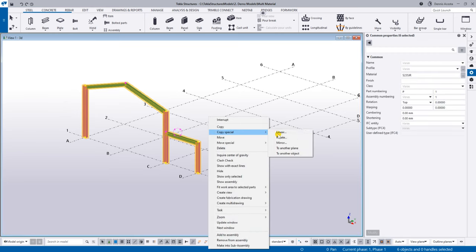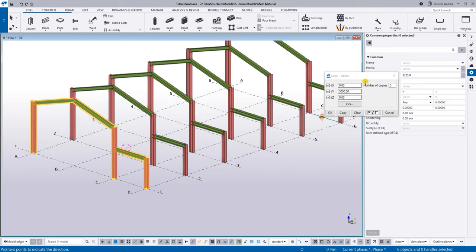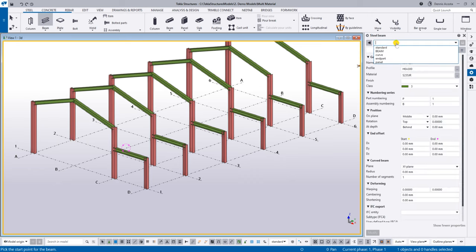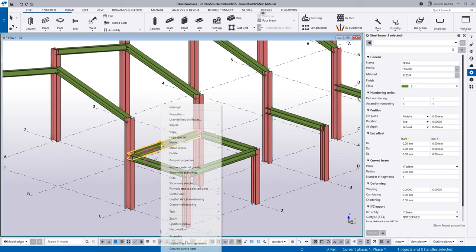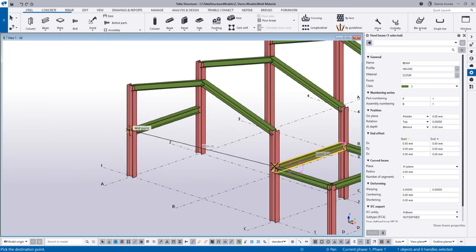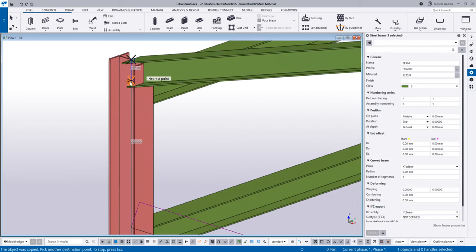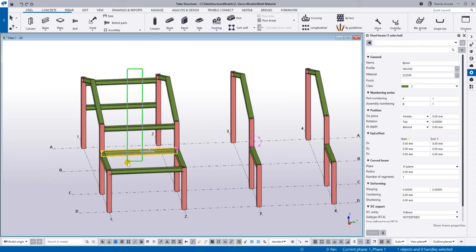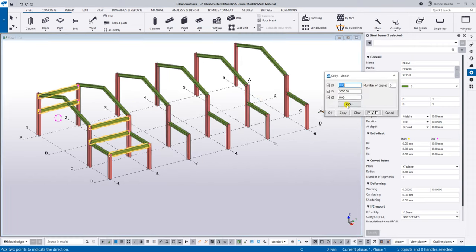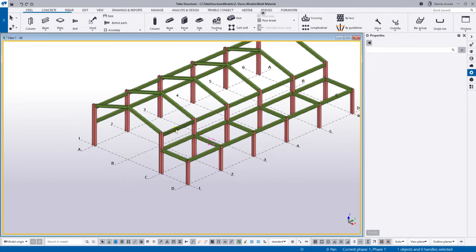With that frame, I can simply copy it and input a value of five meters, with a quantity of five. Then I have the whole frame. I can also add additional members — just pick one, two — or copy from one position to another, even perpendicular members. With this modeling technique it's very easy to copy and build the whole frame.